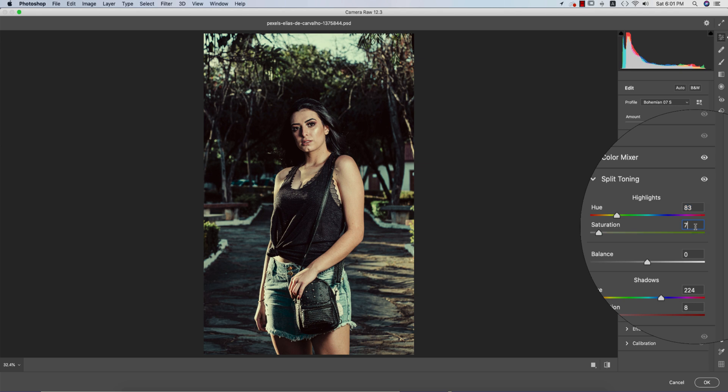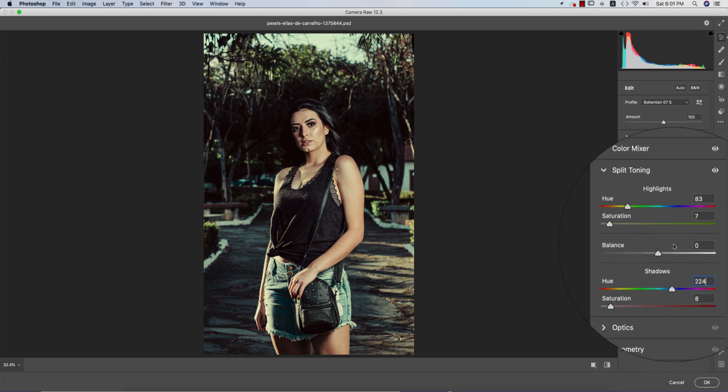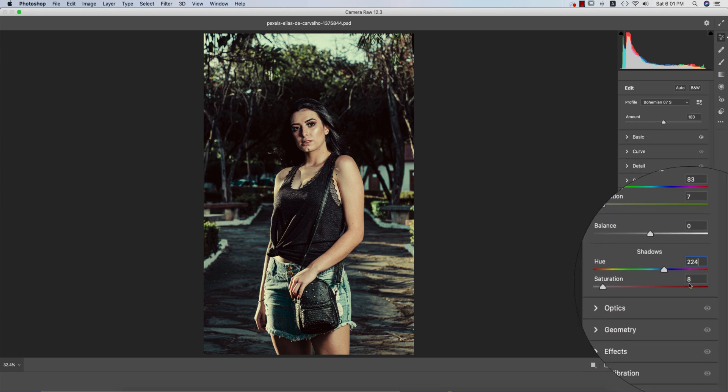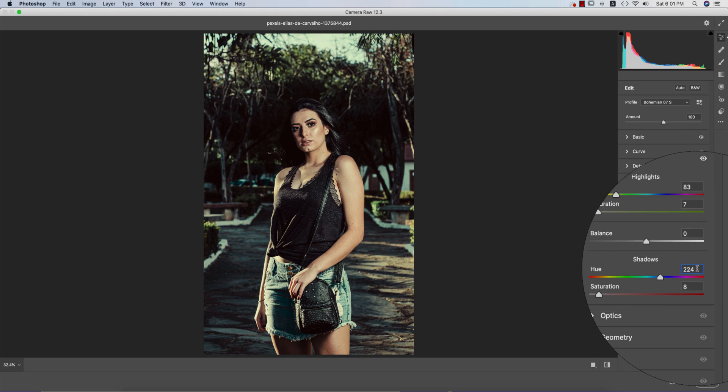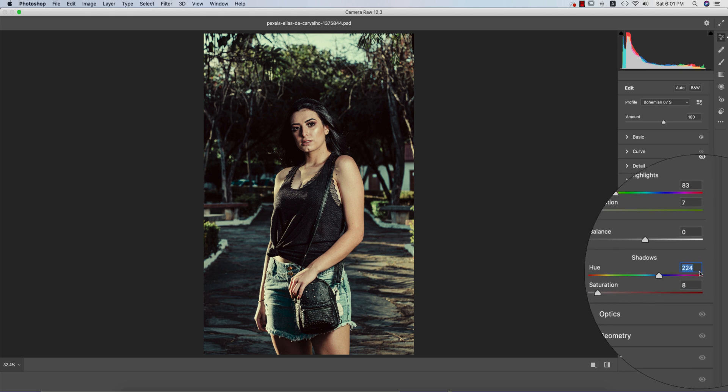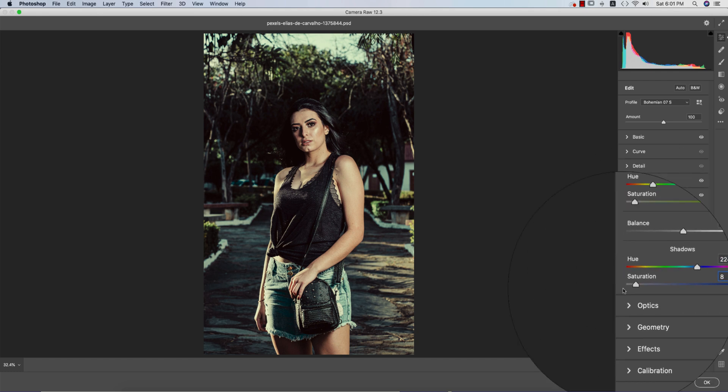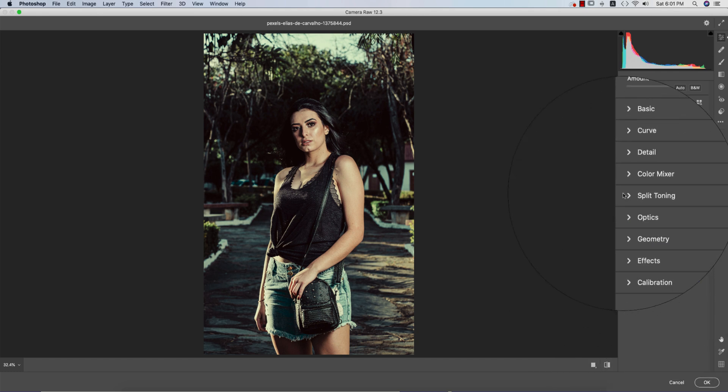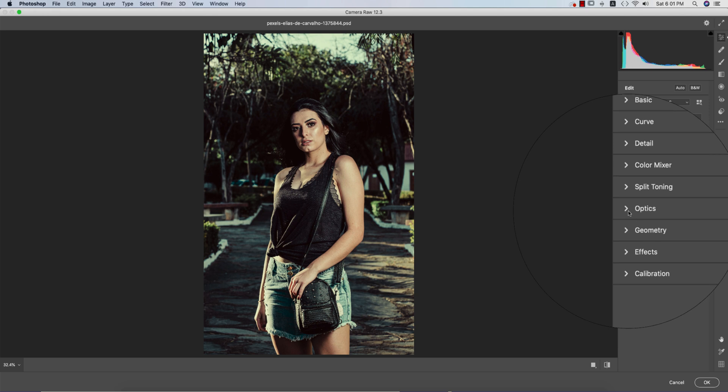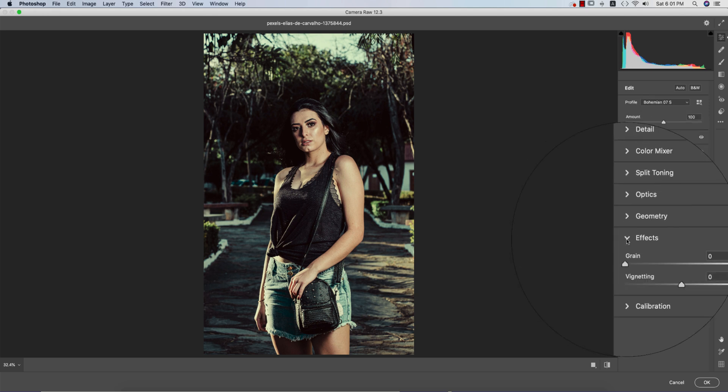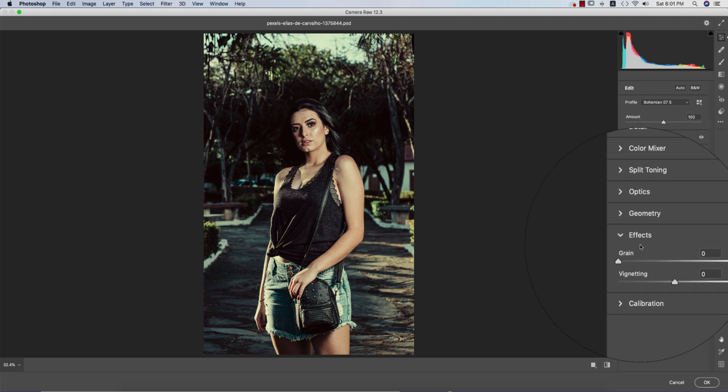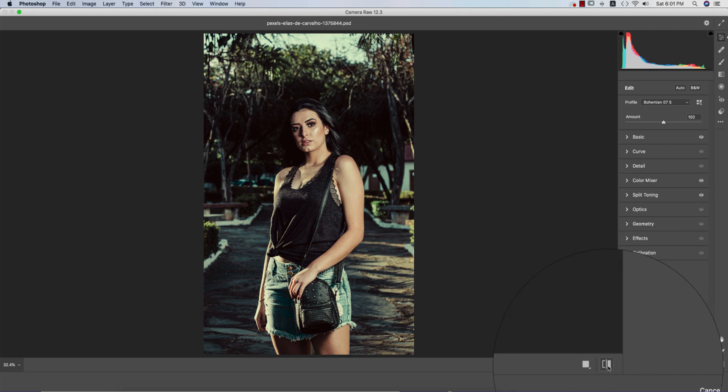Here the highlight portion, you're getting the value for the color, that is 83, saturation 7, balance 0. The shadow portion I'm using 244. If you give the same value, you're getting the same color in your photo. The saturation is 8. The optics, geometric, and effects—no effects. This is the before and after. Hit the OK button.